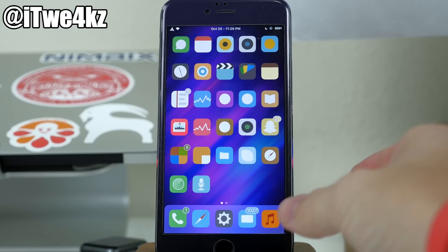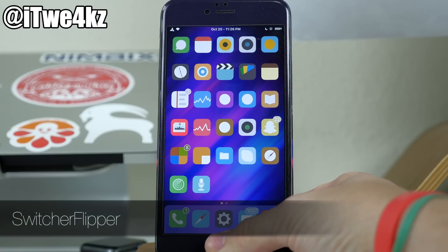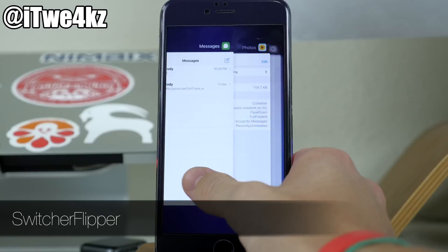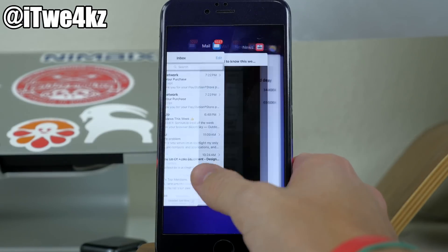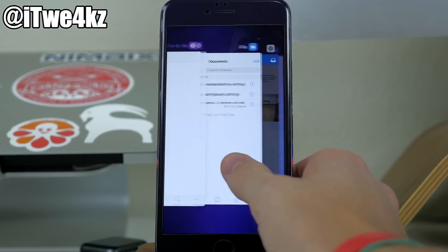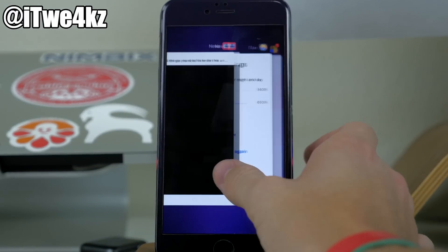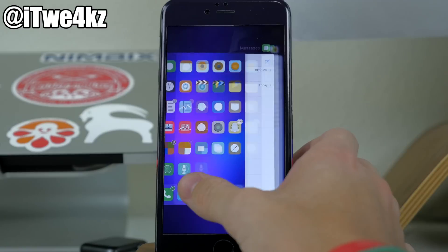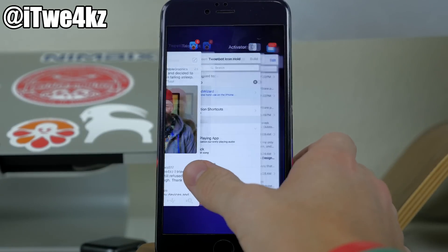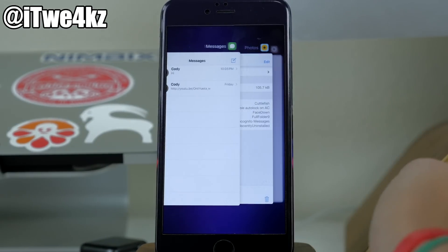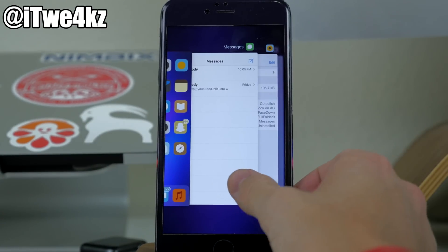Next, if we go into our app switcher, we have a tweak called switcher flipper. What that does is, as you can see right here, it basically changes the orientation or the direction that your app switcher actually swipes across. So if you wanted to go to the left like that, then you can download switcher flipper and it's going to do just that.